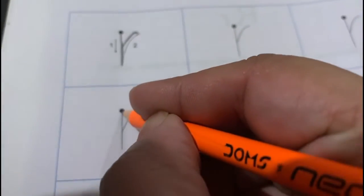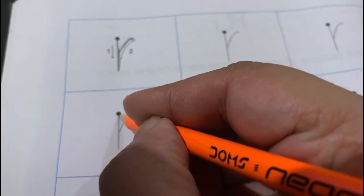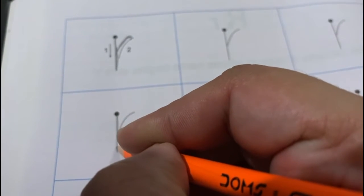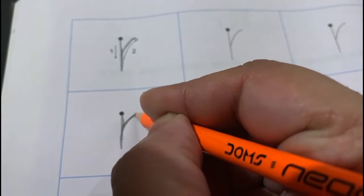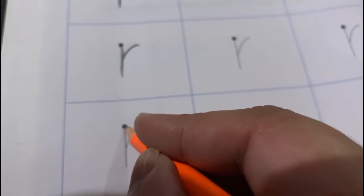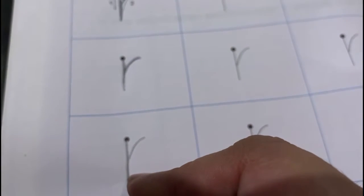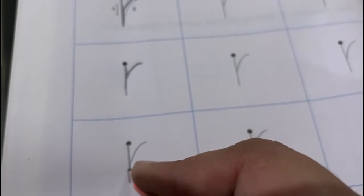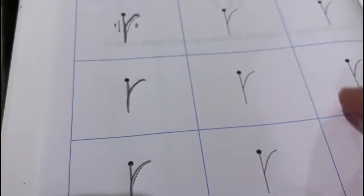Again, see — you start from here. You make a straight line down. You go up and you make a curve like this. R. Again, start from the dark dot. Make a straight line down. Go up, make a curve. R.